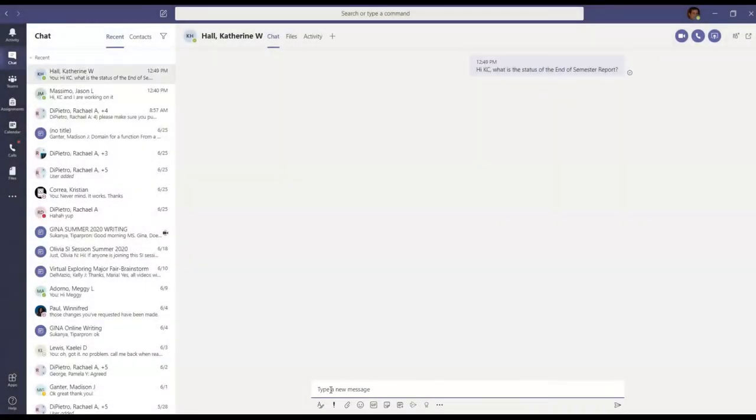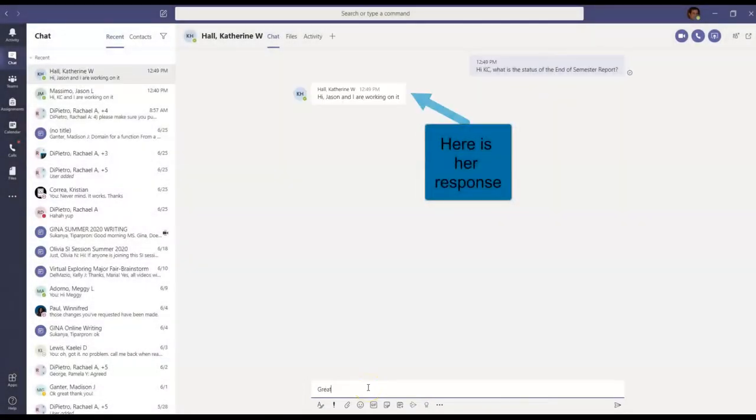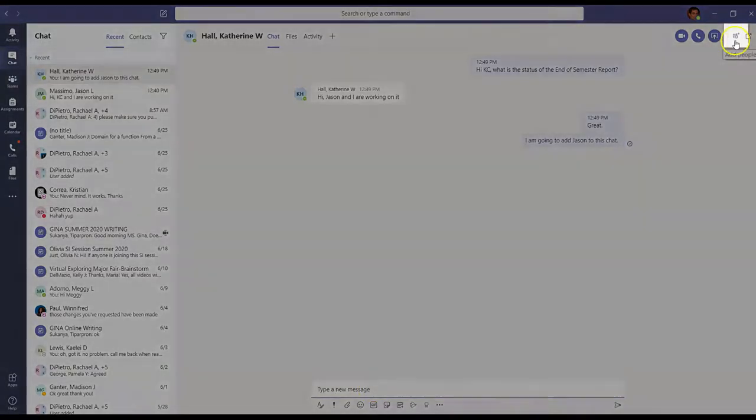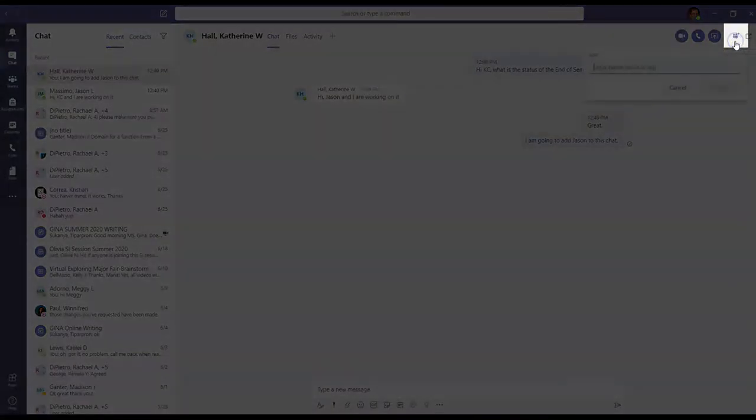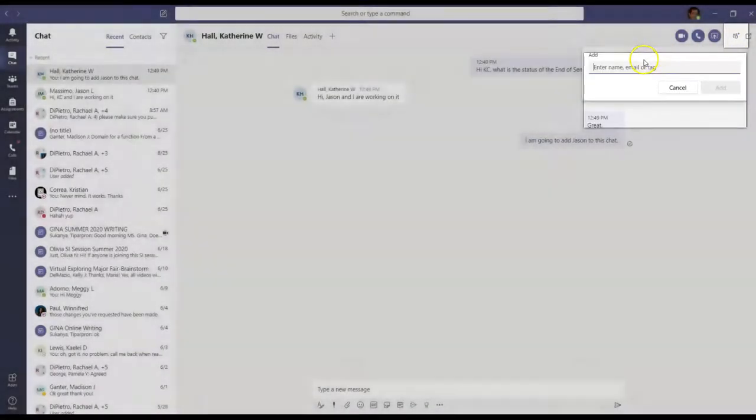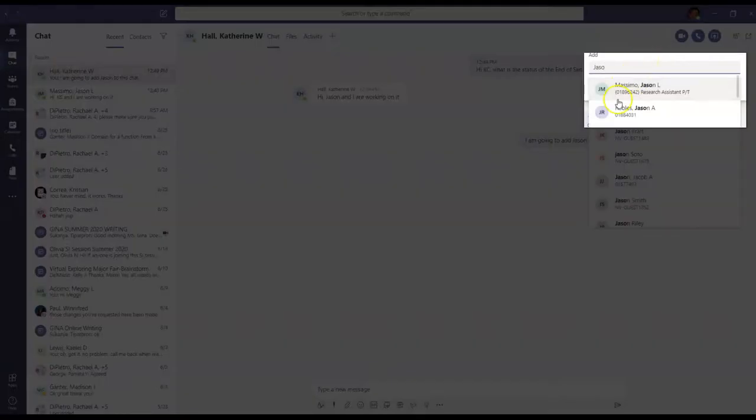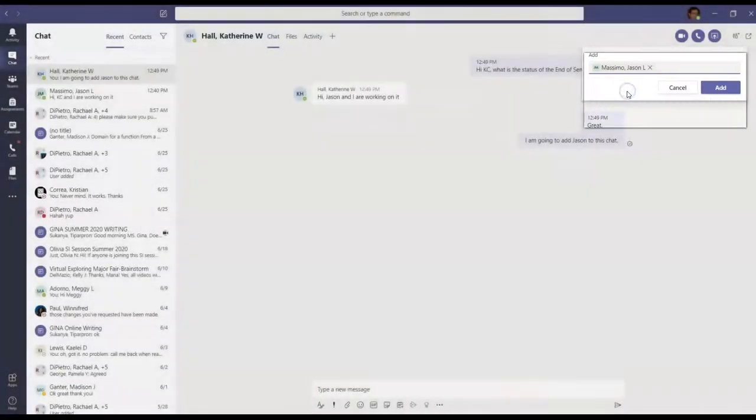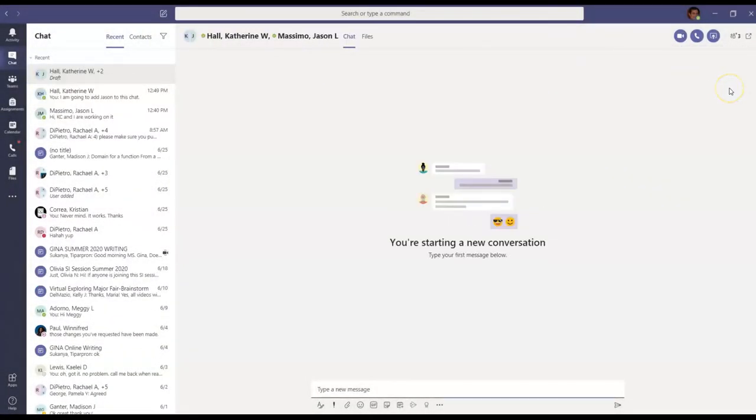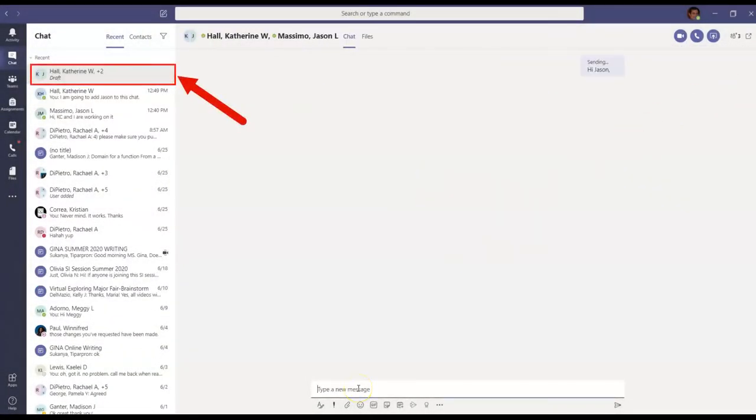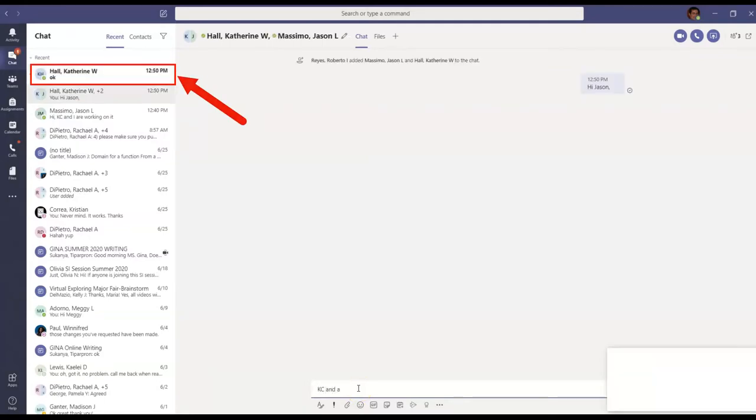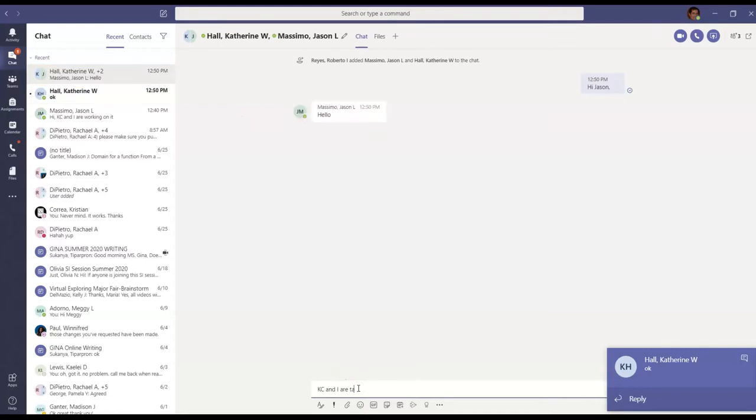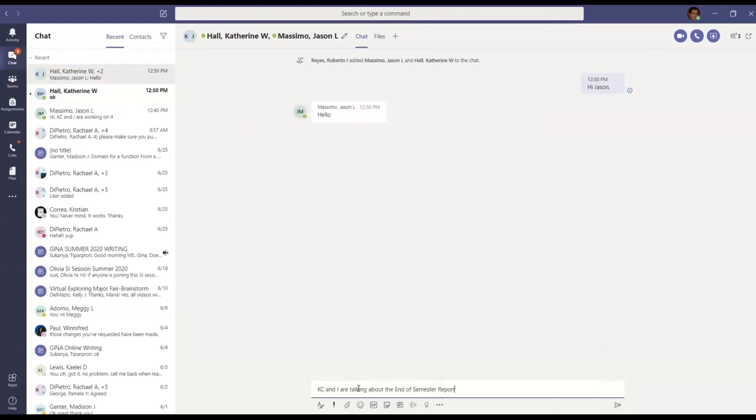And there she is. Now let's say you want to add another person to this conversation. Click on this icon on the upper right hand side, find the person you need to add, and add the person. Now notice on the left hand side that we have created a new chat. This time with two people, KC and my friend Jason. Now here is where we continue our discussion.